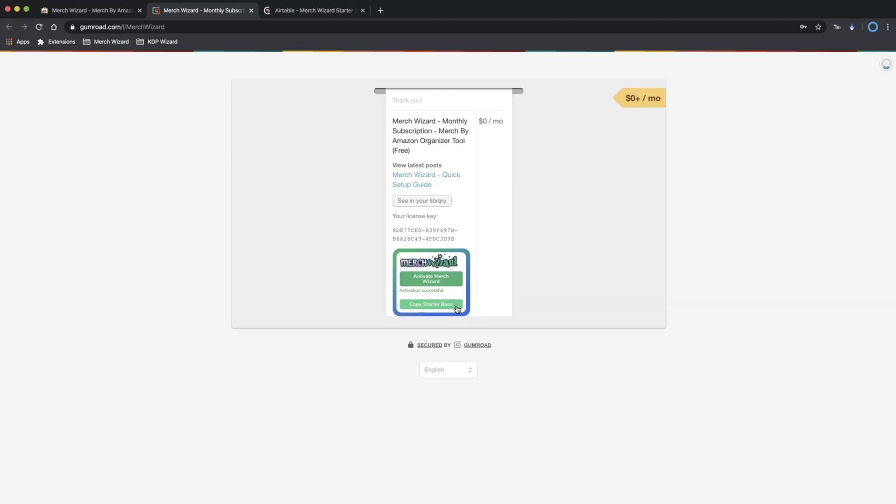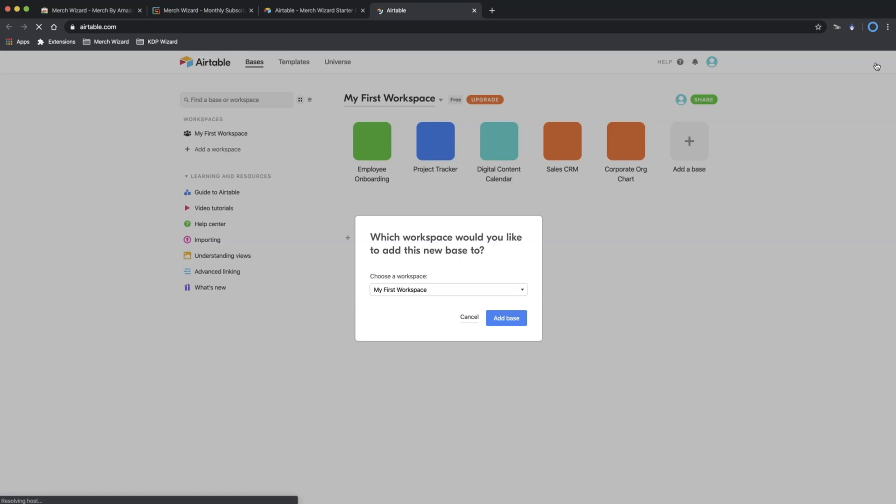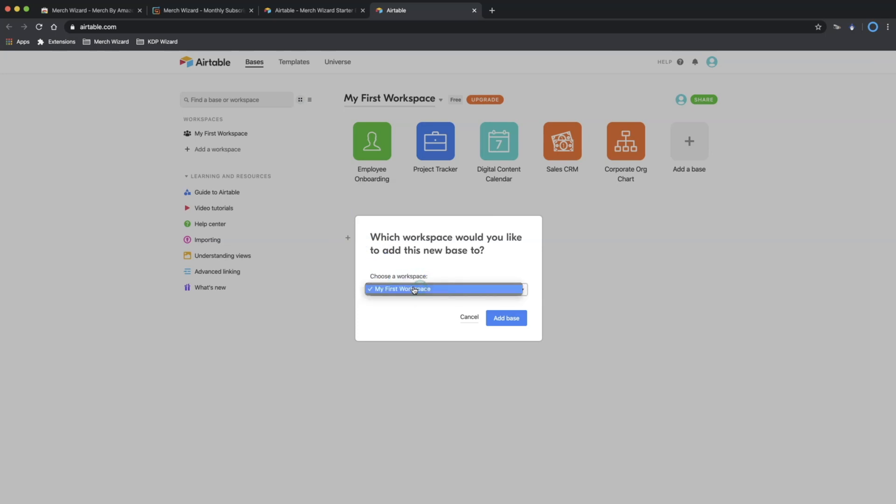Then click Copy Starterbase to open a copy of the Airtable Merch Wizard Starterbase. This opens a fresh copy. From here, simply click the Copy base in the top right. You'll be taken to Airtable to sign up for a new account or to your account page if you've already signed in.